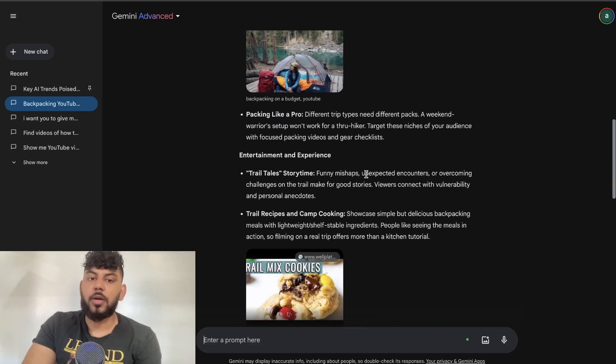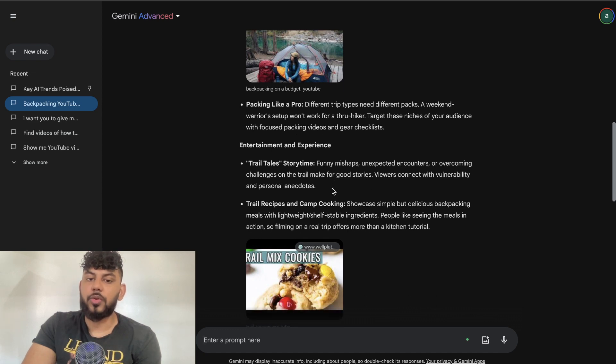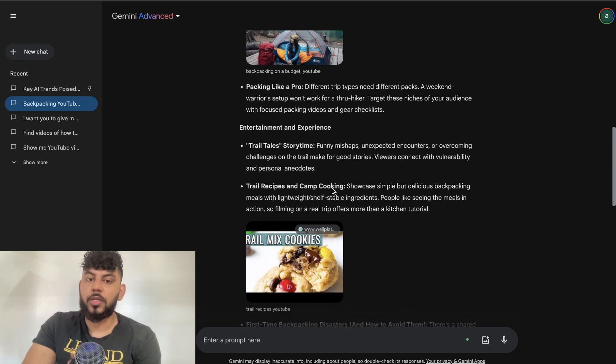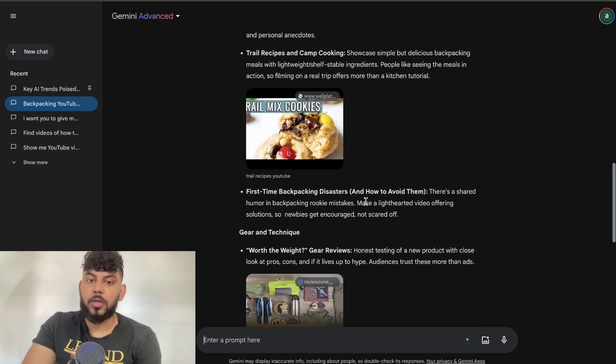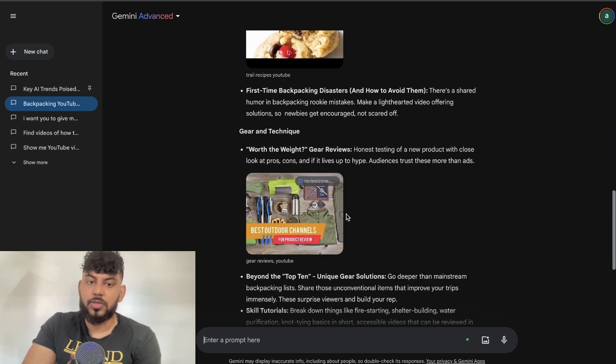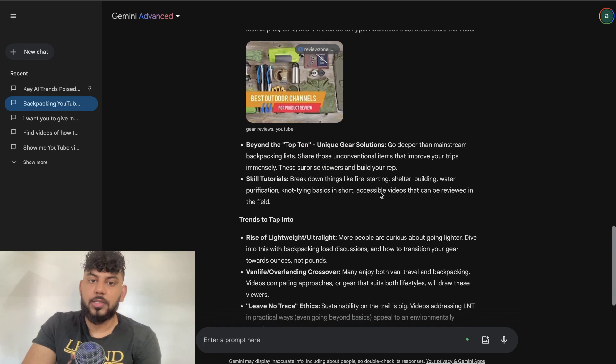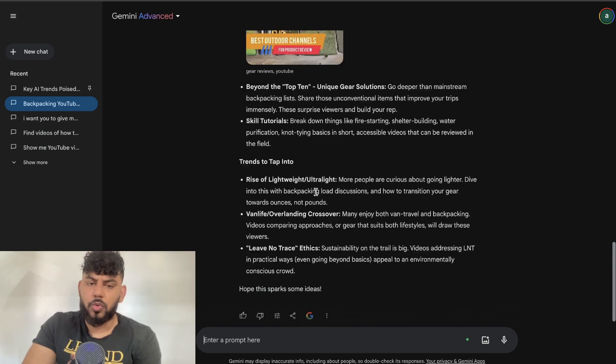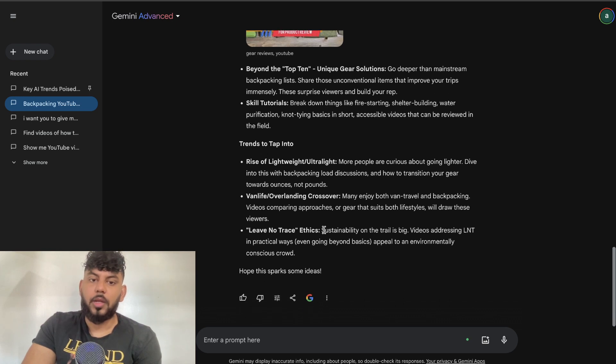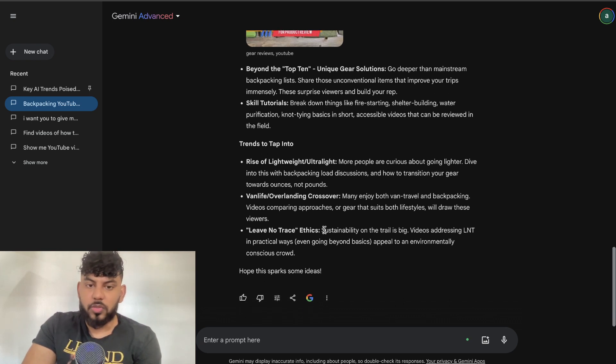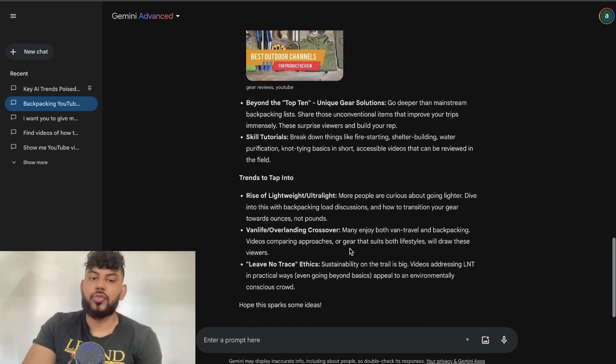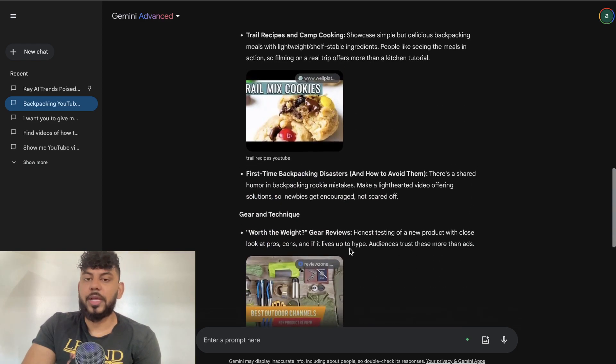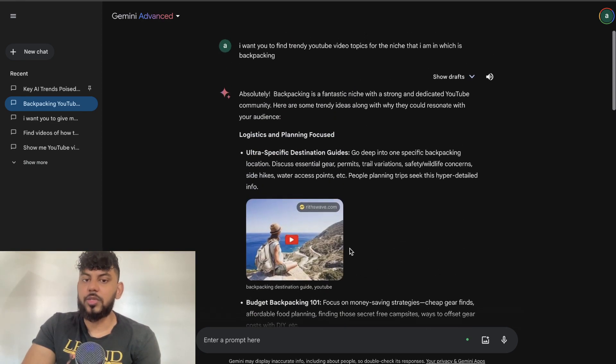Budget backpacking 101—focus on money-saving strategies. Packing like a pro, how to pack lightly. Trail till stories, so funny mishaps, unexpected encounters or challenges when you're going on a trail. Trail recipes and camp cooking—that could be a good one. First-time backpacking disasters, gear and techniques beyond the top 10, skills tutorials. We see some trends here: rise of lightweight ultralight, van life, over-landing crossovers, and leave no trace ethics, so sustainable travel.